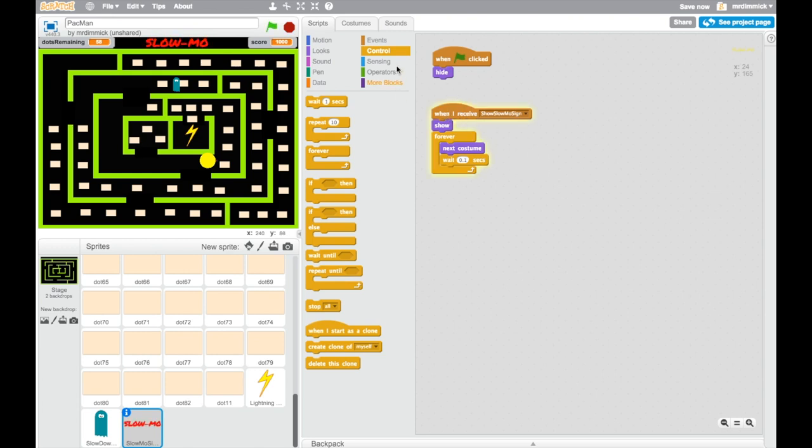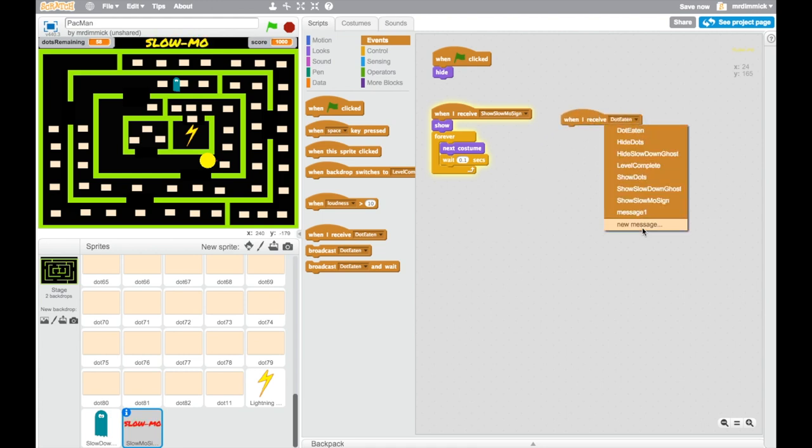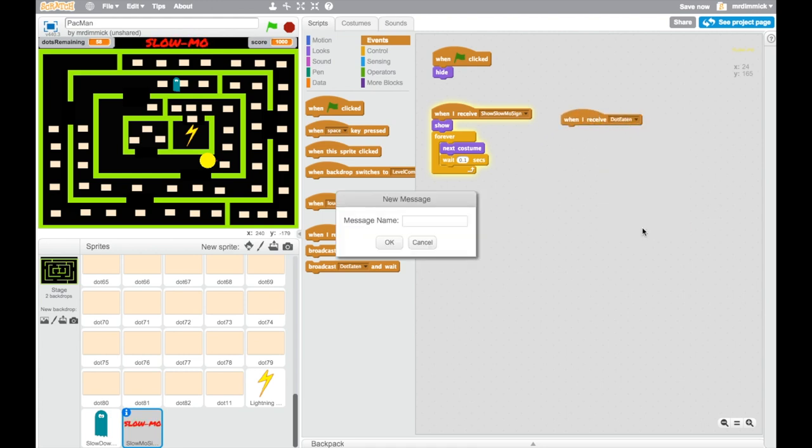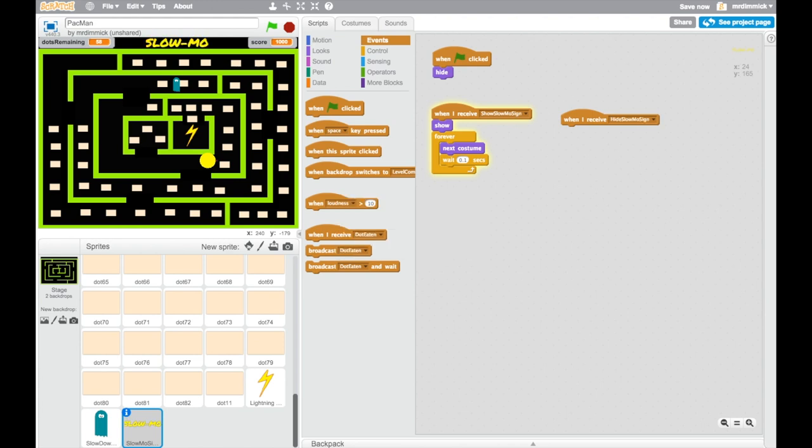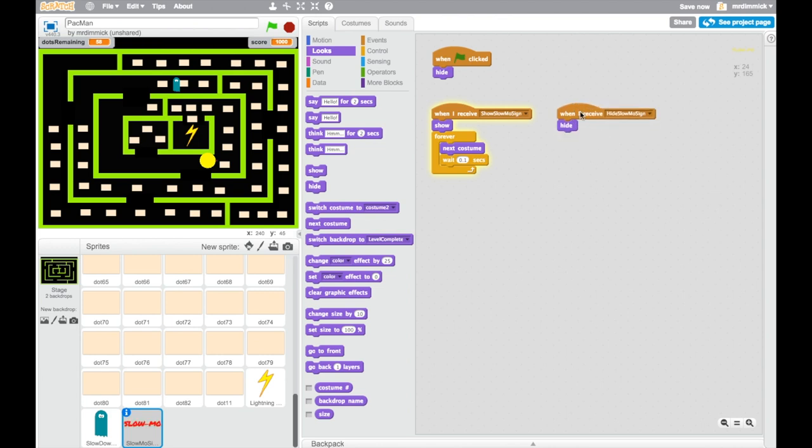And we need another one which is going to hide this. So if I go back to events, when I receive new message, hide slow-mo sign, and grab the looks, and we're going to hide. And I can double click and test that. Yeah, fantastic. That's done that. So when we're showing, it will look like this. And when we're hiding, it disappears. That's great.